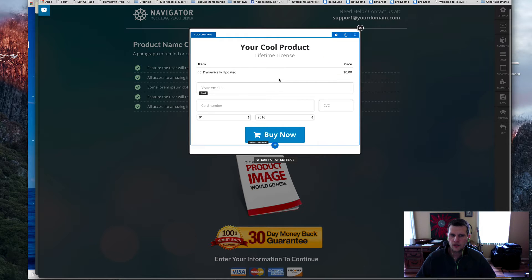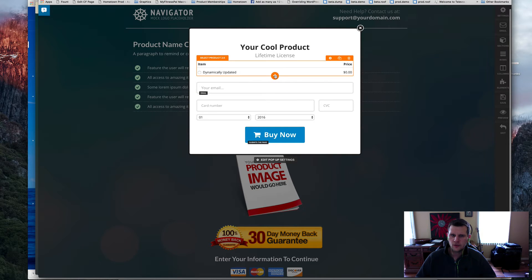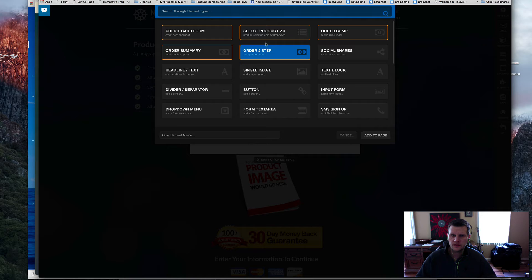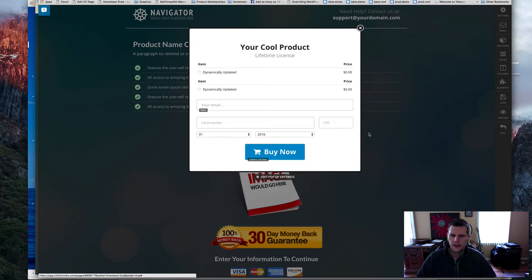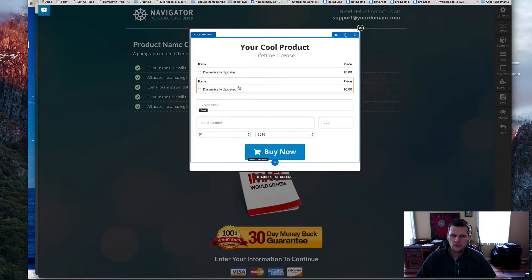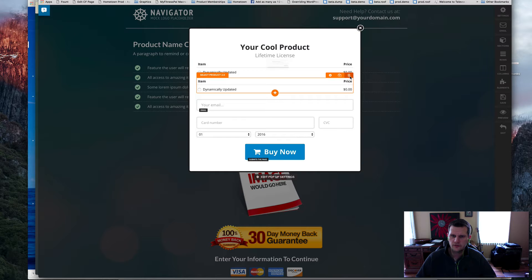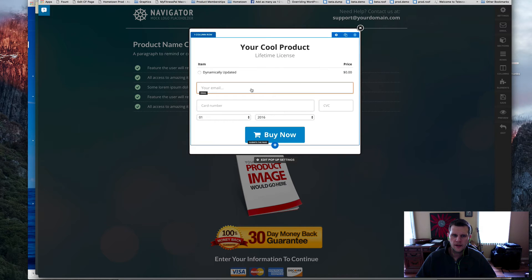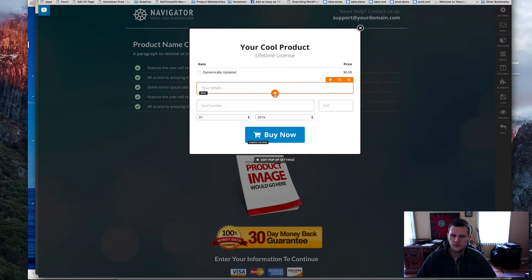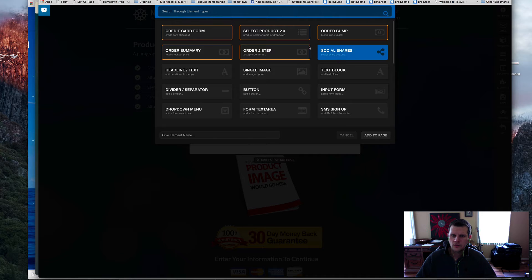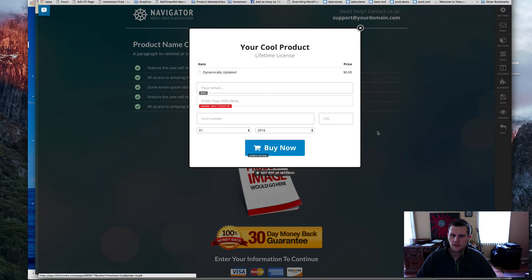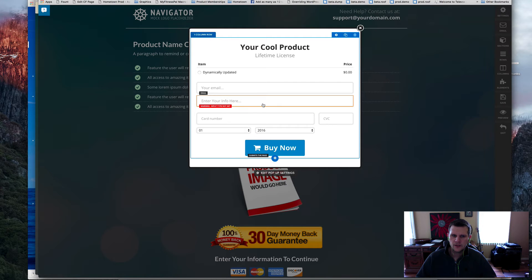So I've got the product selector. If I go in here and click this, this is the 'Select Product 2.0.' Add that to the page. You can see we've got duplicates in there now, so delete that out. And then the email address is just an input field — so that's just this input form. Click that, add to page.